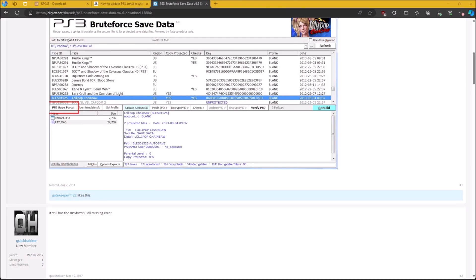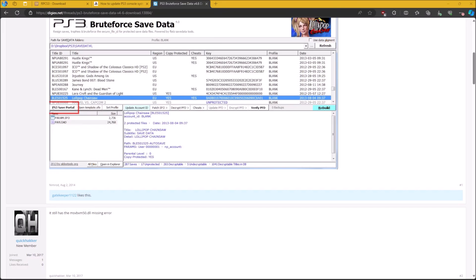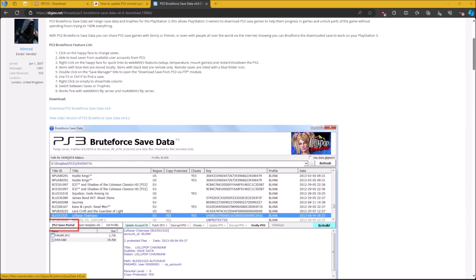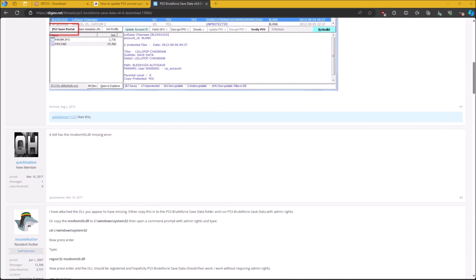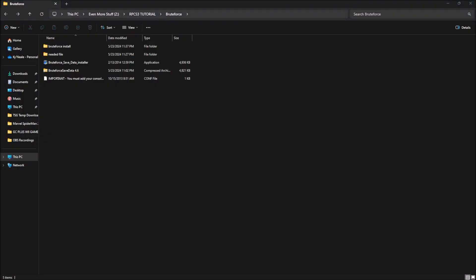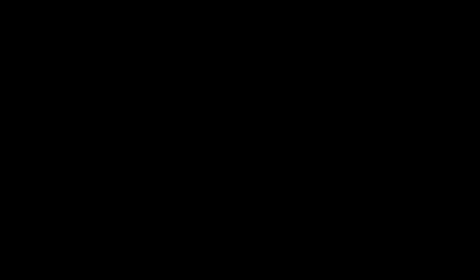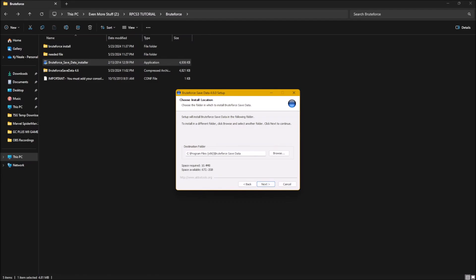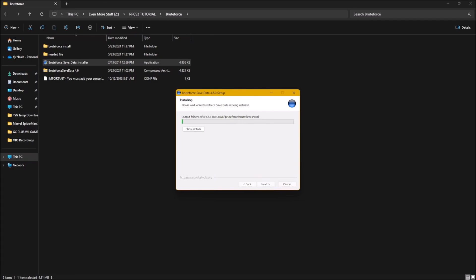When you get onto the brute force website, what you're going to need to do is download this right here. Windows will tell you that it's a virus. You're going to keep the file. And sometimes you need to go open Windows Defender and allow it through the firewall. After you do that, you're also going to download this zip right here, which is a folder. If you don't have this, brute force will not work. Once you have those two downloaded, I put the needed file here so it's easy to find. You're going to install brute force and I'll do this again.